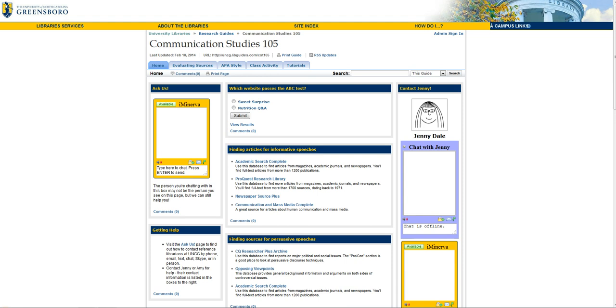Academic Search Complete is a great place to start almost any research project, since it covers such a broad range of topics. Let's click on the link.